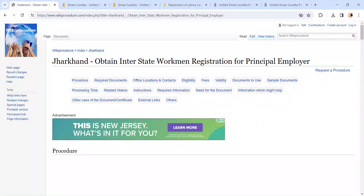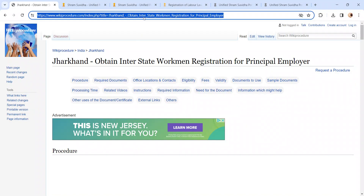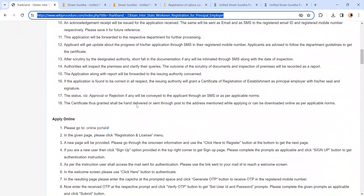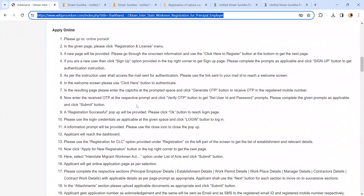Hi and welcome to Wiki Procedure video channel. Kindly subscribe to our channel for more informative videos. In this video, we are going to see how to obtain Interstate Workman registration for a principal employer in Jharkhand. The link highlighted right now will be provided in the description of the video. Moving on to the procedure, let's see how to apply via online.